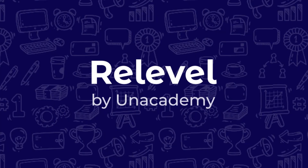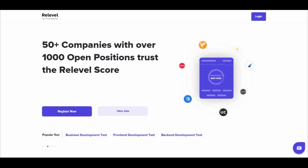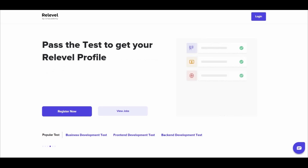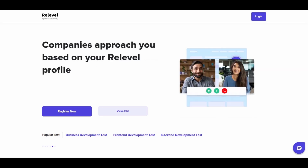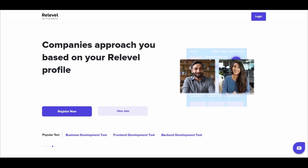At ReLevel, no one cares about your college or your degree. You get jobs solely based on your skills. Here's how to do it: go to ReLevel.com, book a slot, take a test of your choice. Once you receive your score, make your candidate profile. ReLevel will guide you through this process, and then companies will contact you for interviews based on your scores.